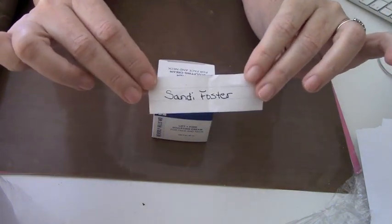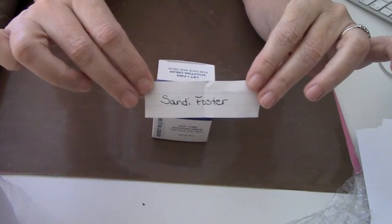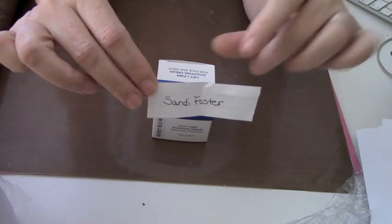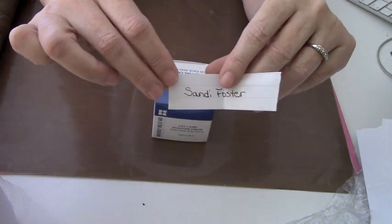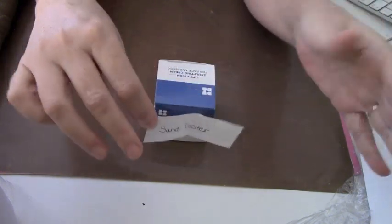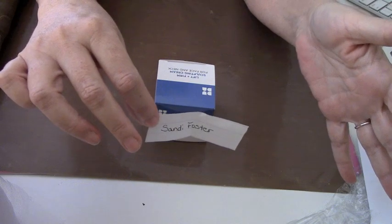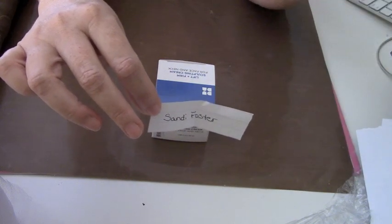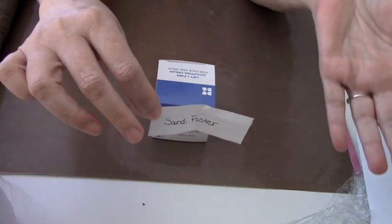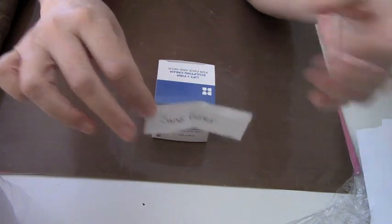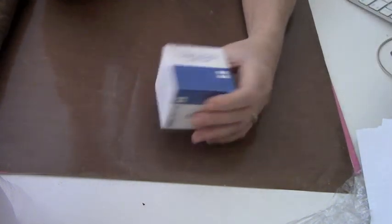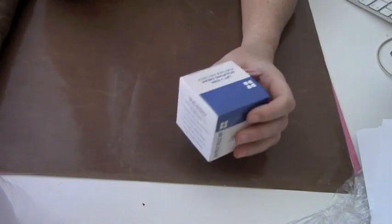Sandy, if you could send me an email to MissFlipFlopsAndPearls at gmail and give me your address and everything, then I'll get this off to you on Monday.